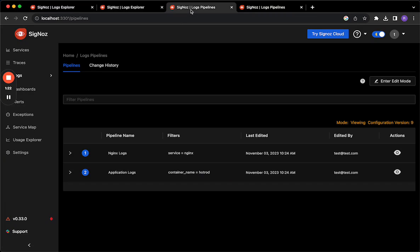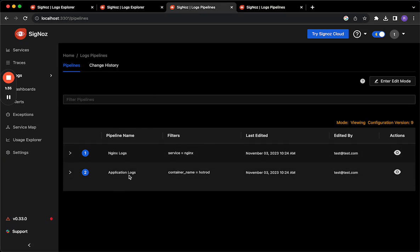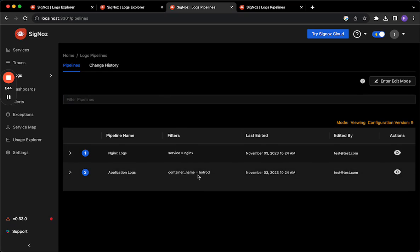Typically logs processing happens with a chain of pipelines and every pipeline will typically be dedicated to a single responsibility. So as you can see in this case we have one pipeline that processes NGINX logs, another pipeline that processes application logs. And every pipeline typically has a filter that specifies which logs it should process and when that filter matches then those logs get processed by that pipeline.